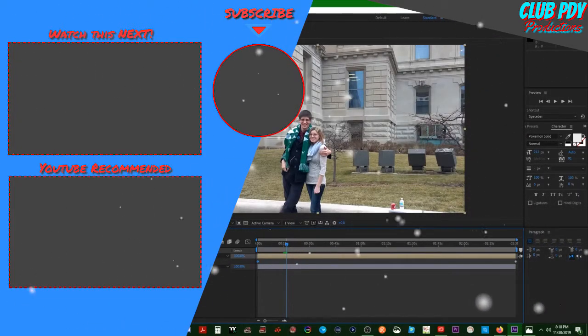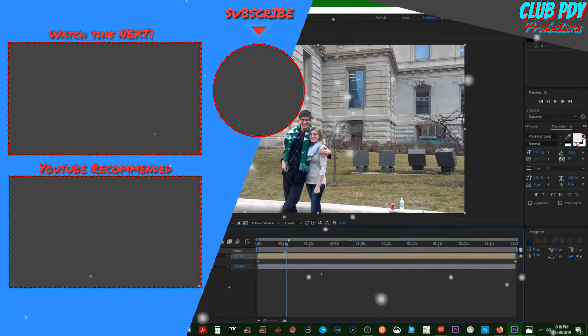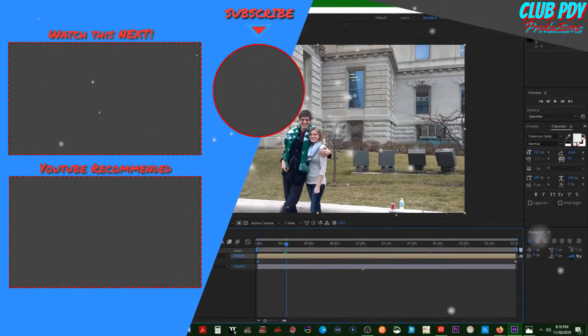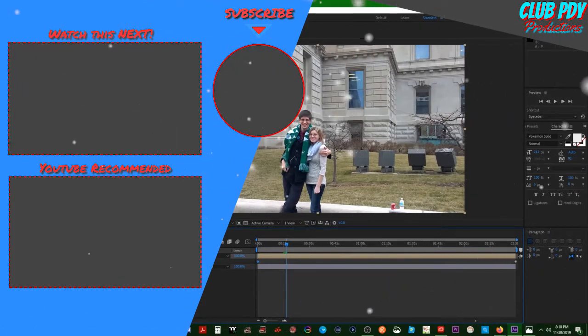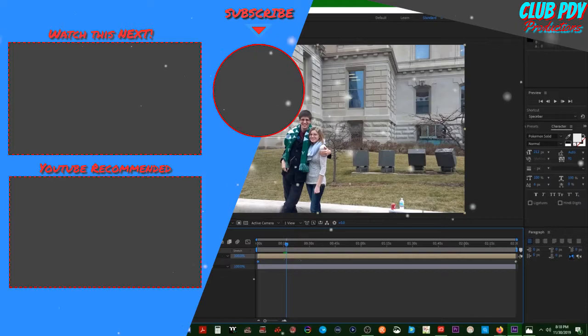Alright, so that was my quick tutorial. Hope you enjoyed. Adios.